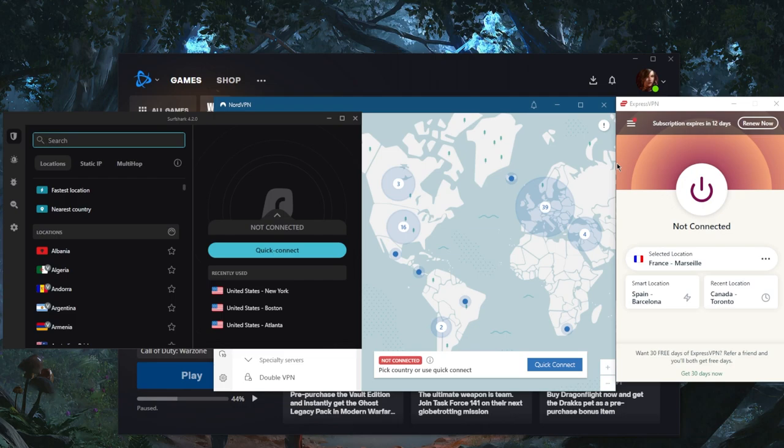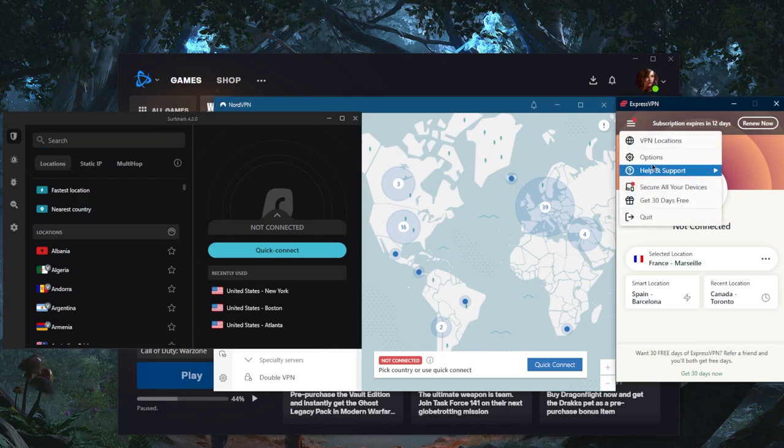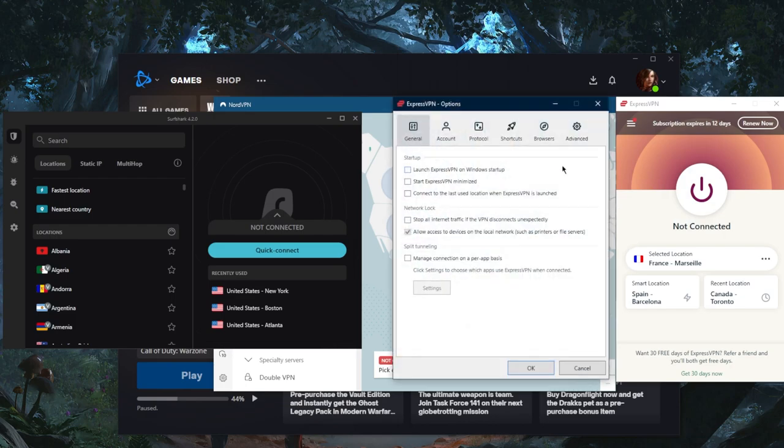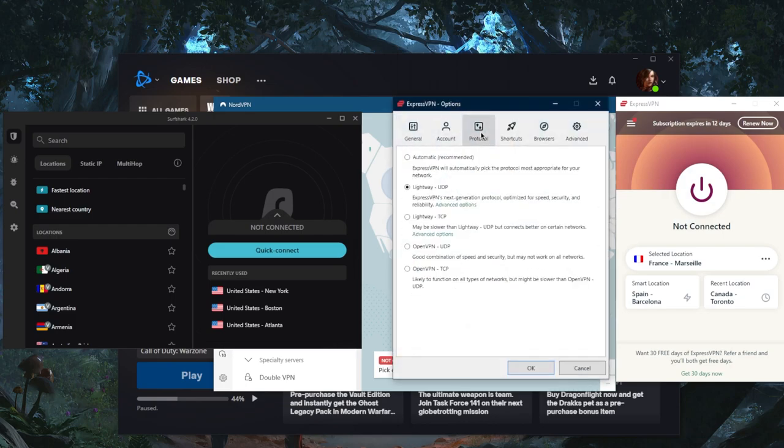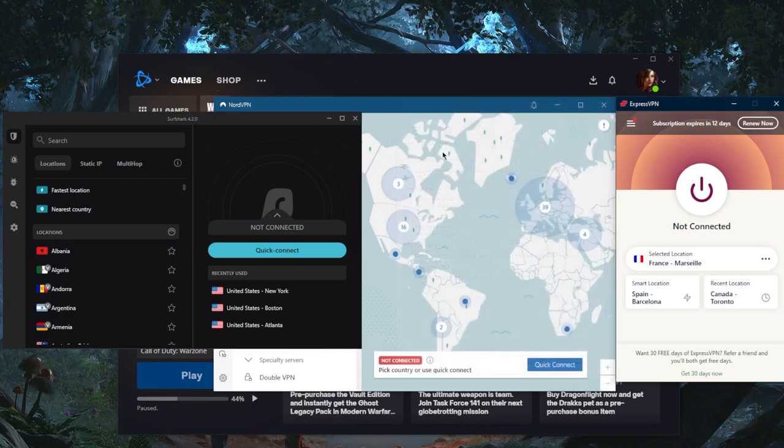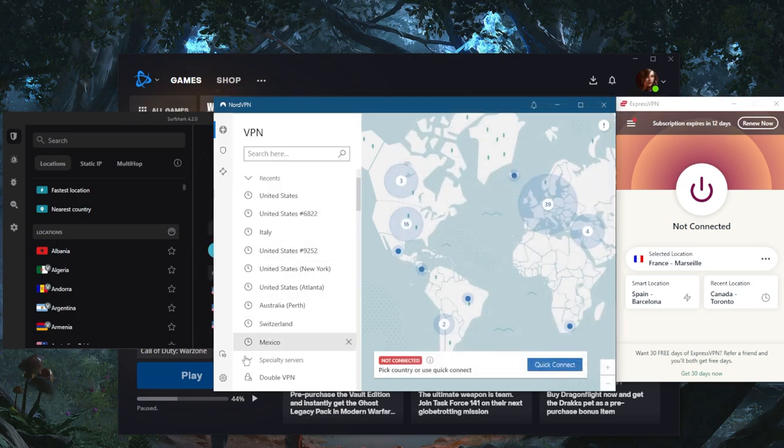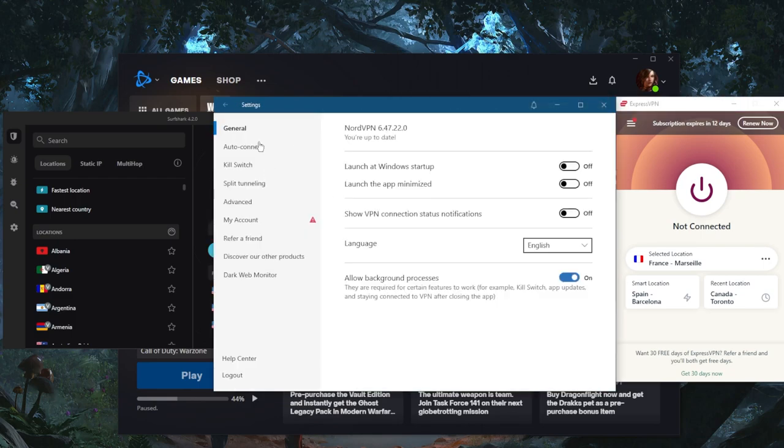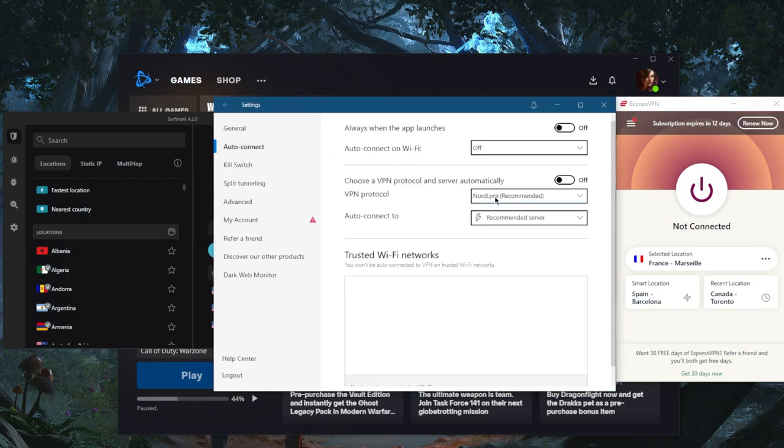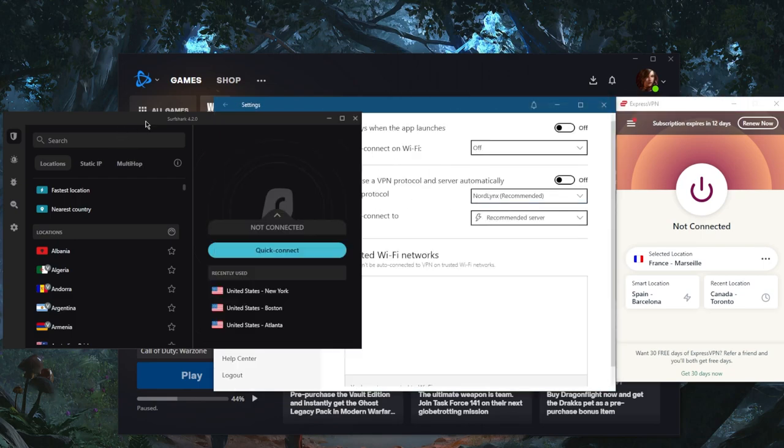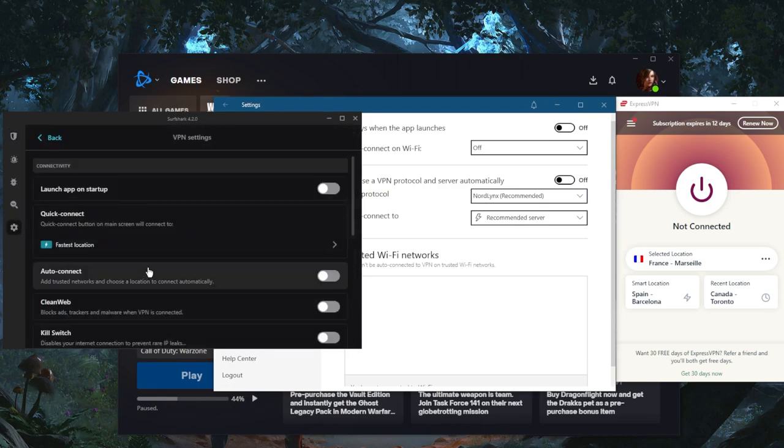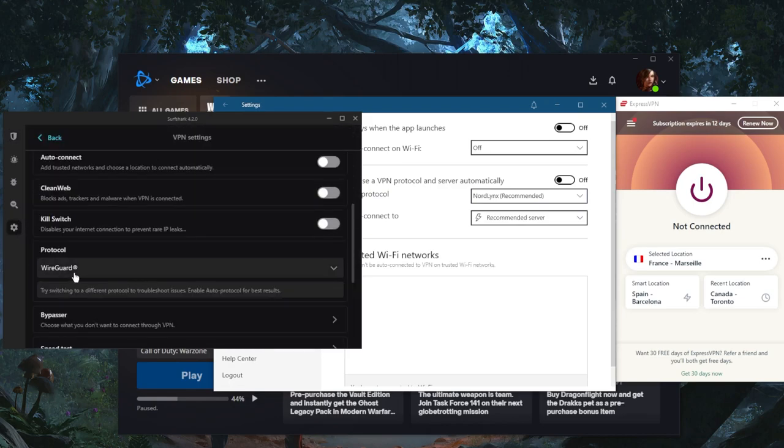And if you want to unblock your restrictions and get some of the exclusive discounts that may not be available to you. All right, so with ExpressVPN, you want to use the best performing protocols. That'll be the lightweight UDP with ExpressVPN. That'll be the NordLynx protocol with NordVPN. And of course, finally, the WireGuard protocol with Surfshark.